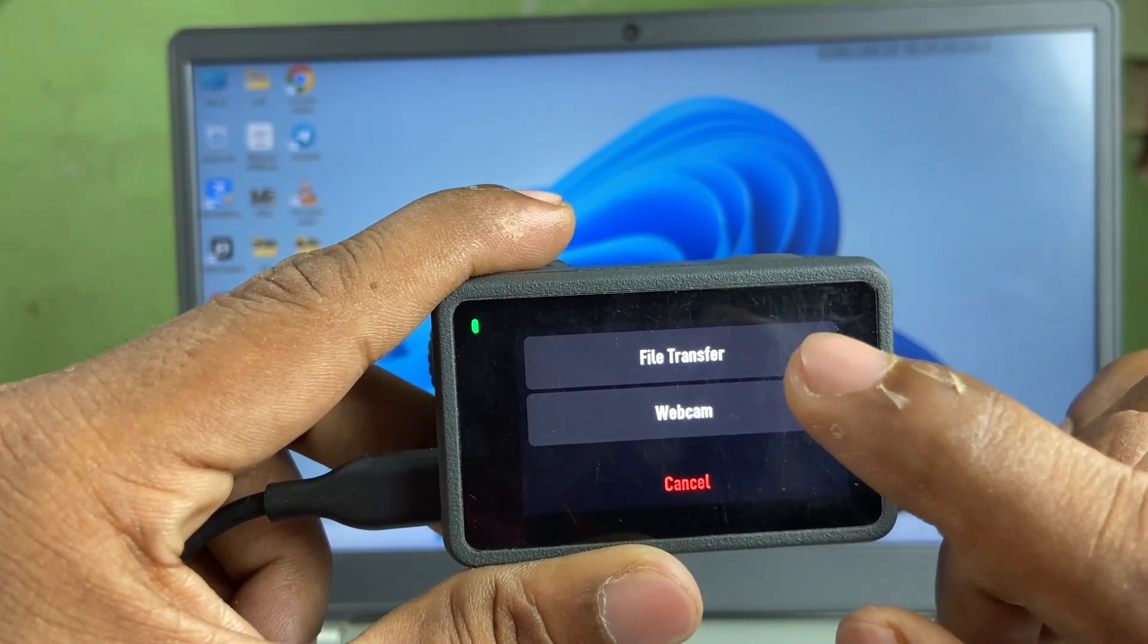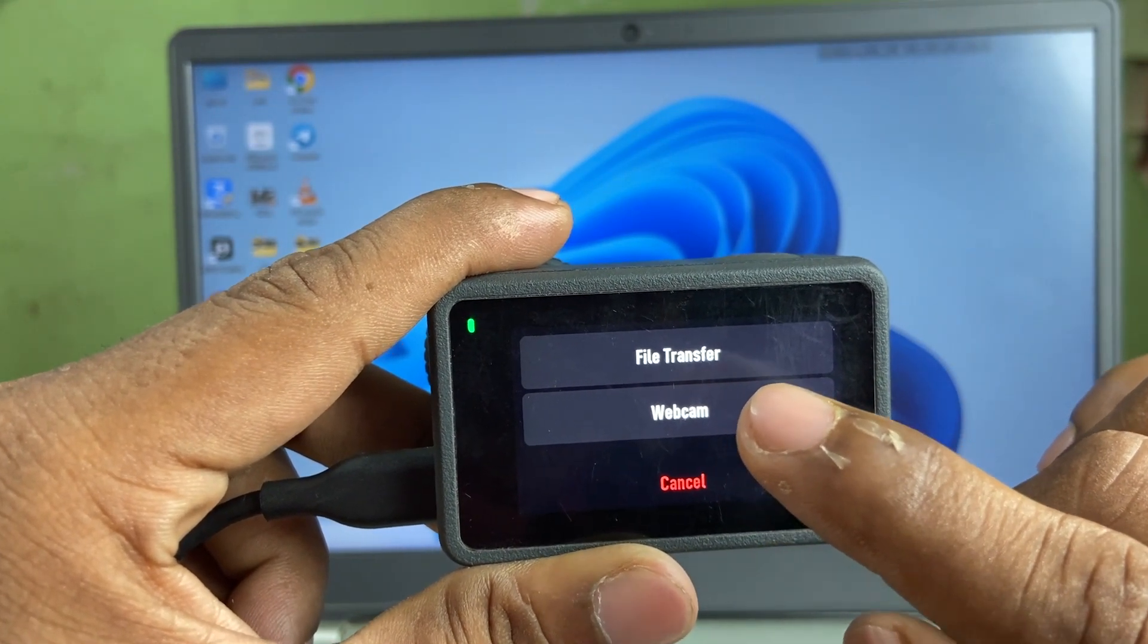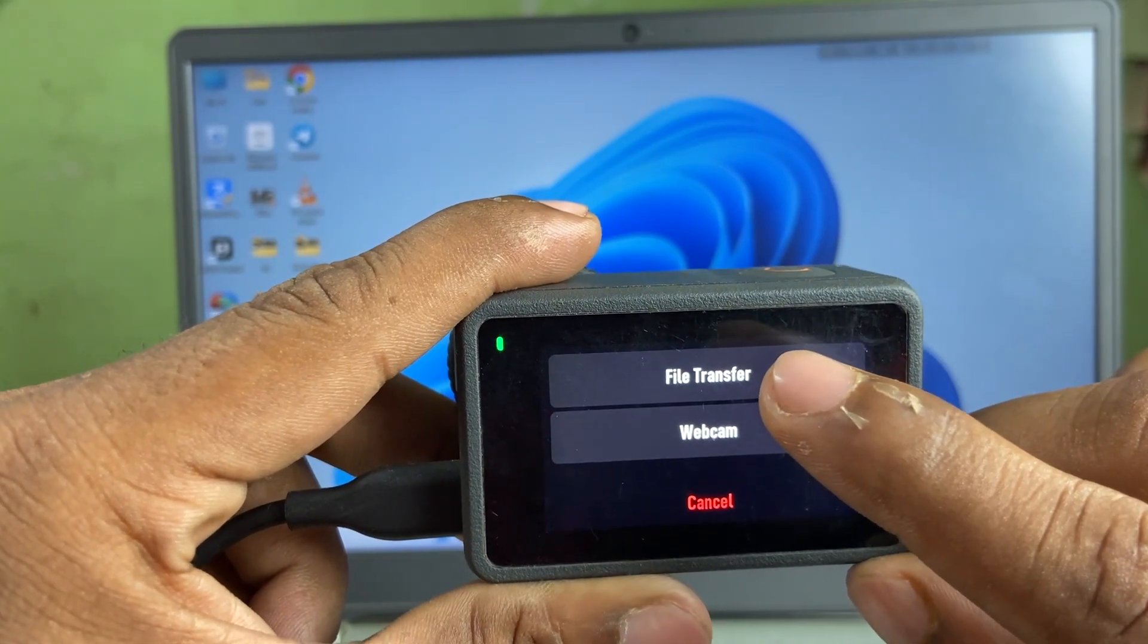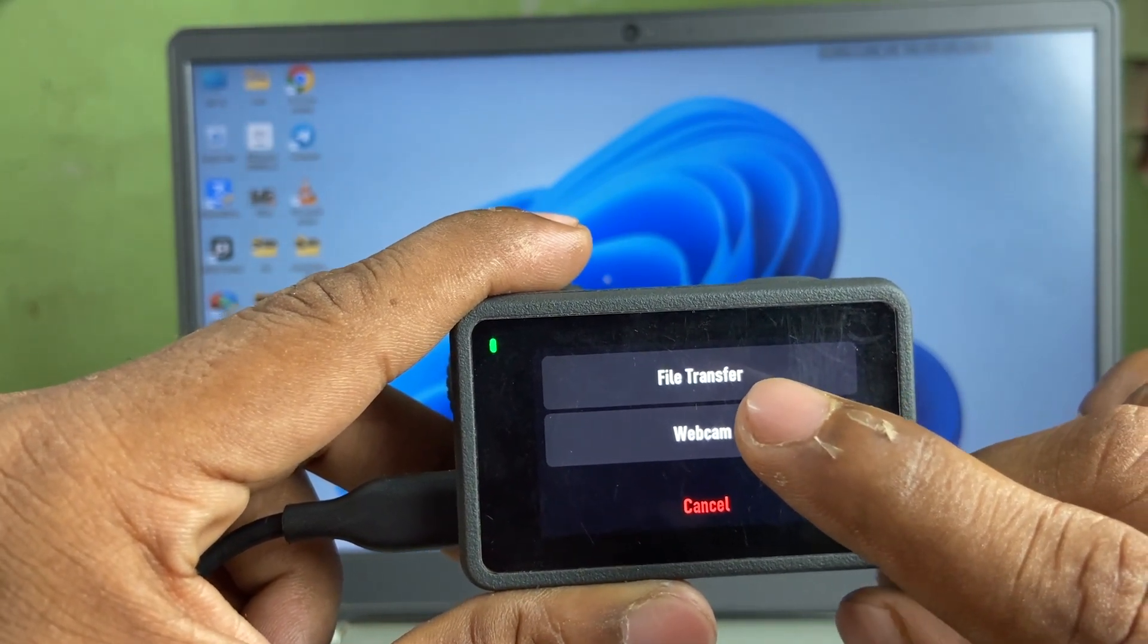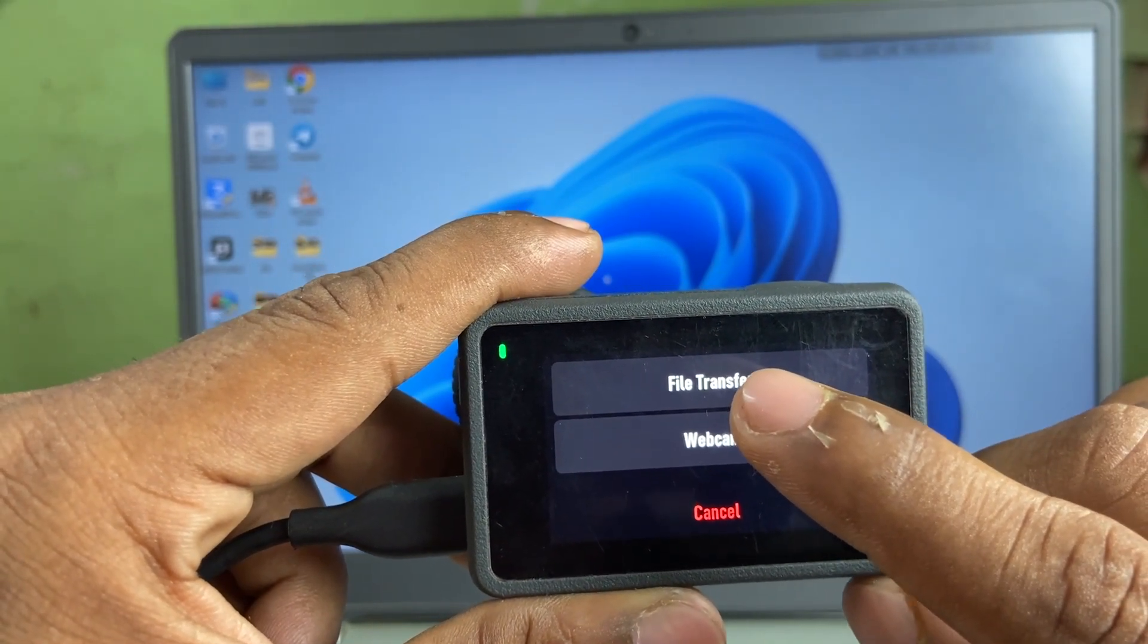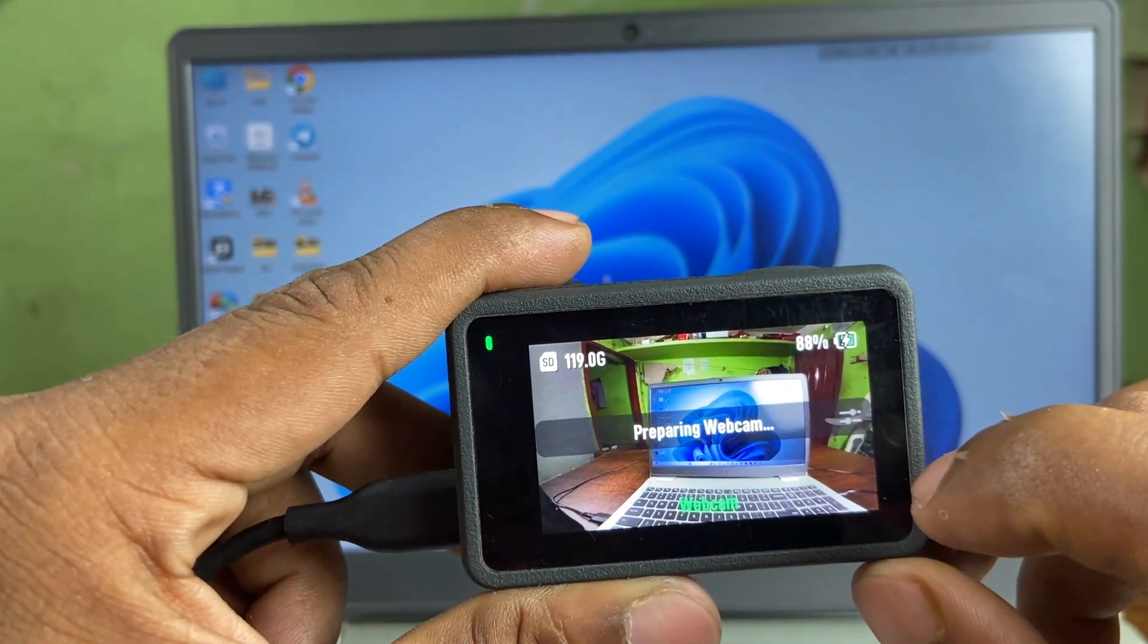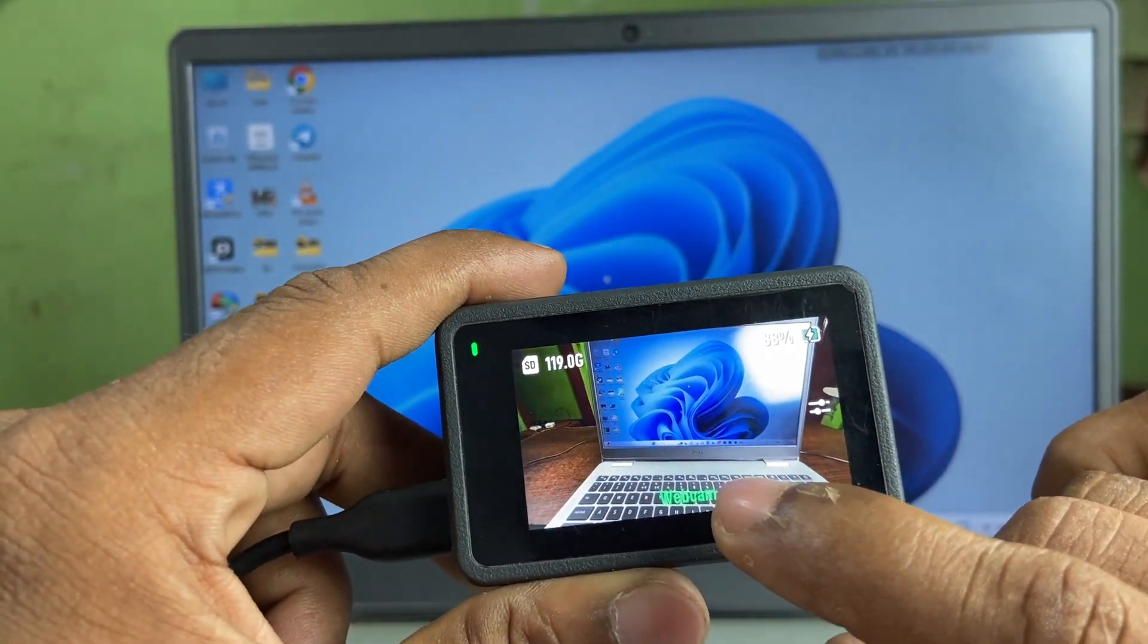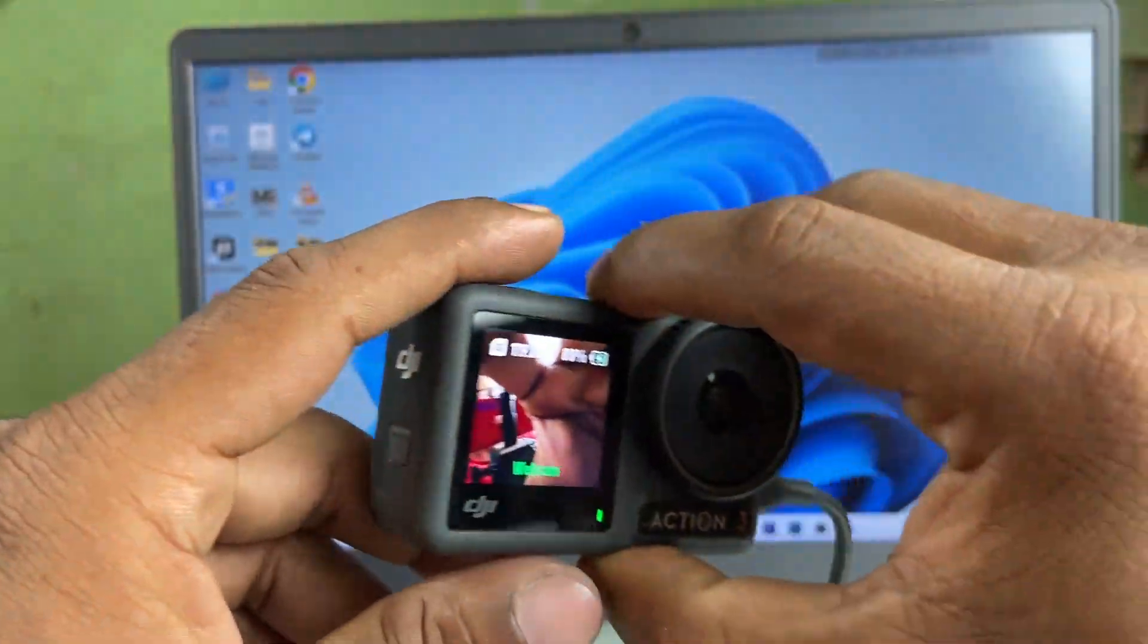One for file transfer and another one for webcam. So tap, we are going to use it as a webcam, so select webcam. It's on webcam mode, as you can see.